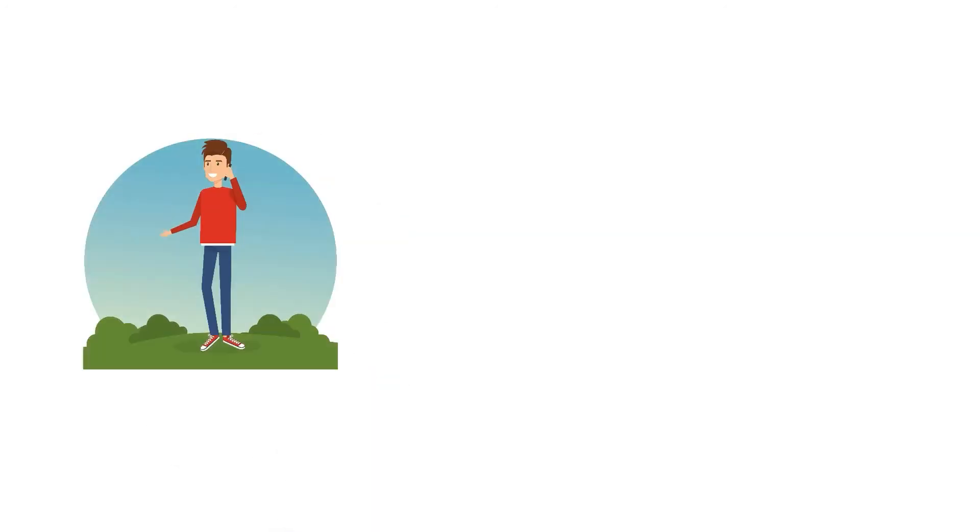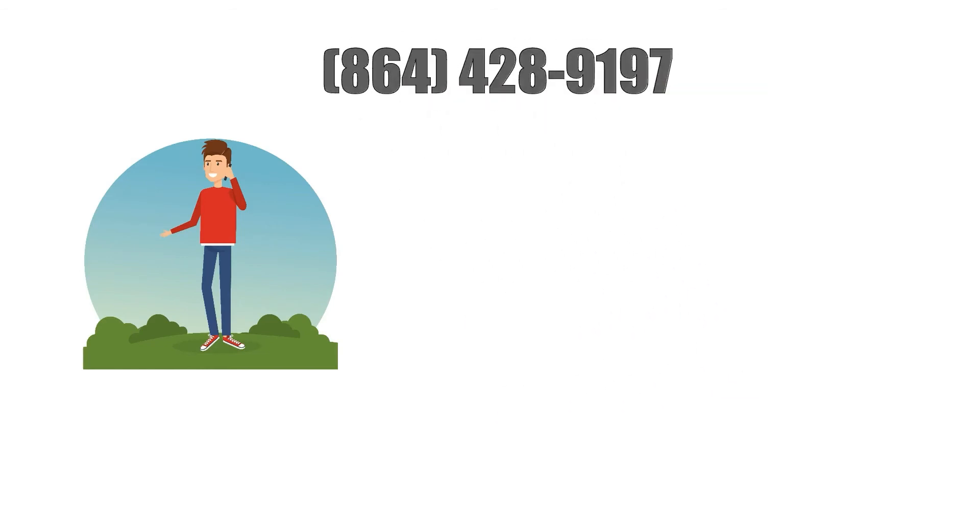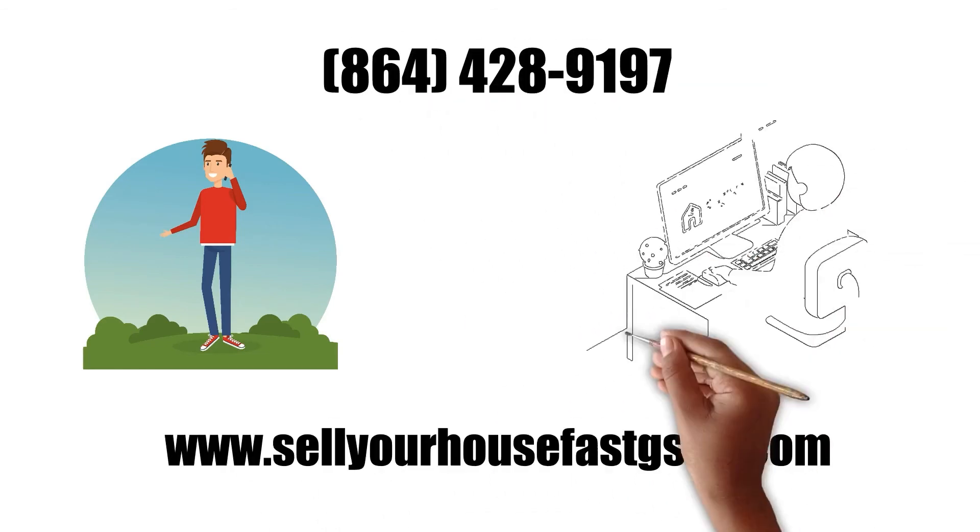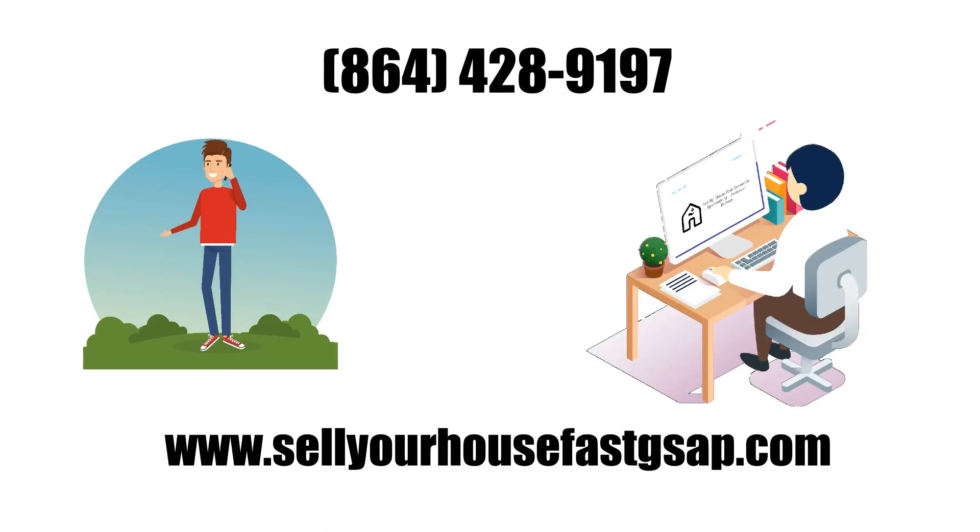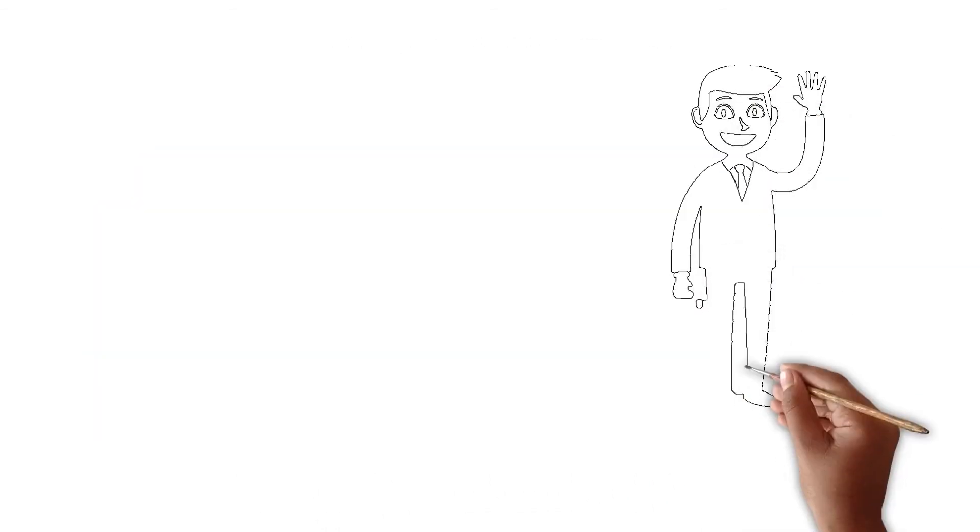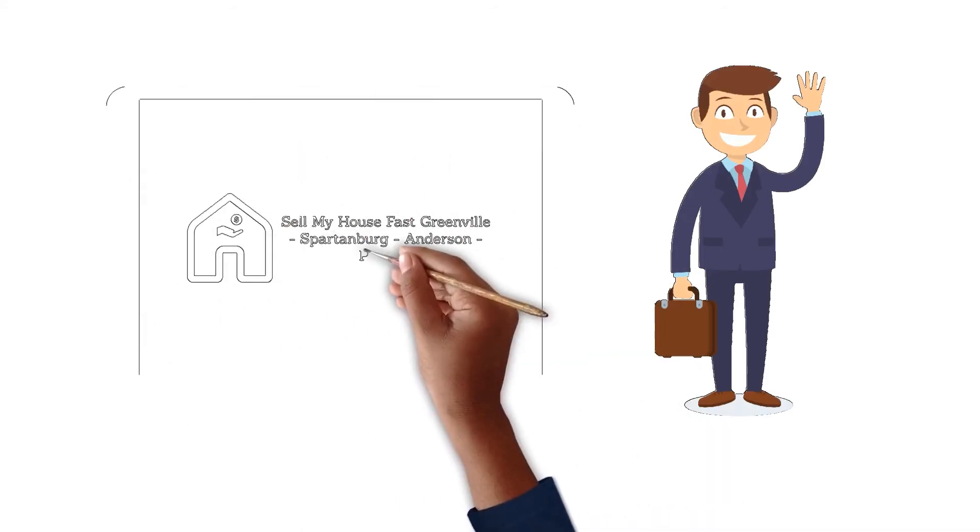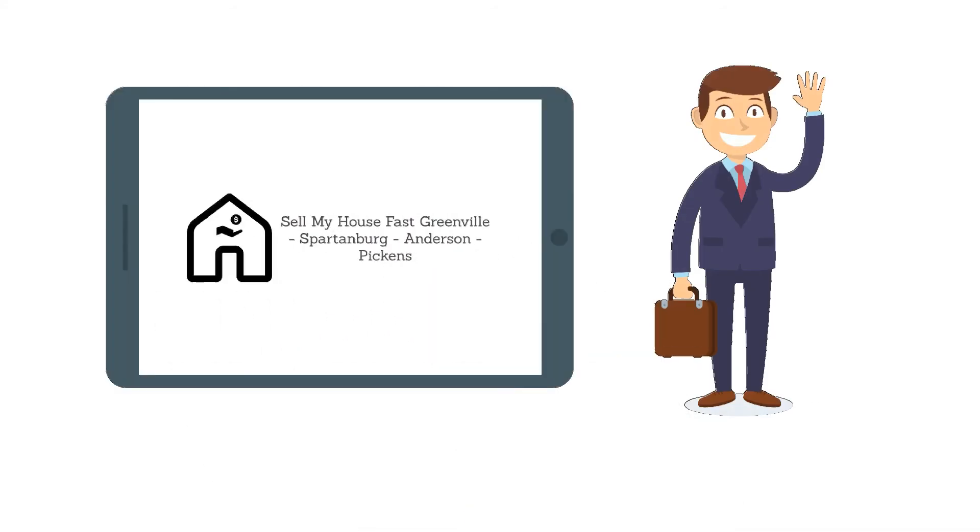If this sounds good to you, please give us a call or visit our website and fill out the short form. Tell us a little about the property and we will provide you with a fair all-cash offer today.